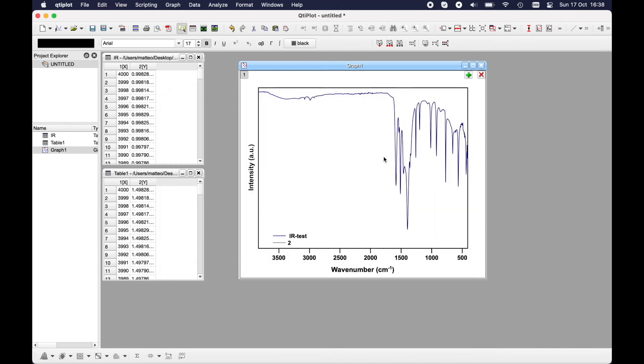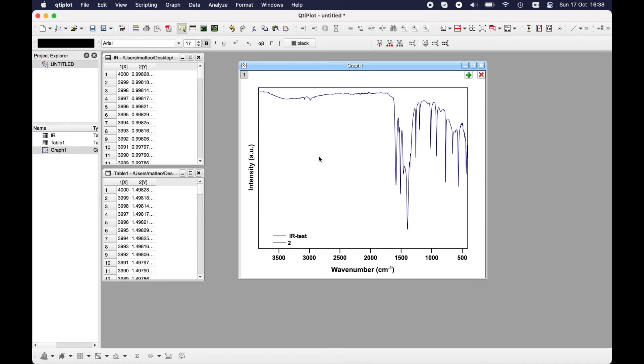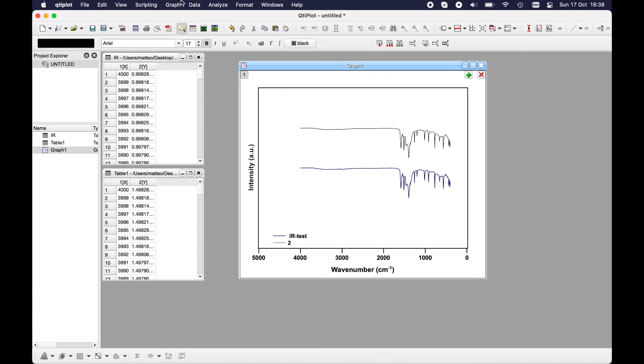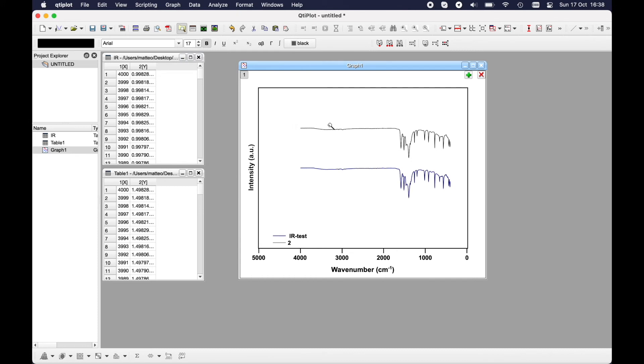You can't see anything because it is out of range, so I will resize it by using the shortcut Command Shift R and you'll see both spectra here. Now I would like to zoom them, so zoom in from here to here.